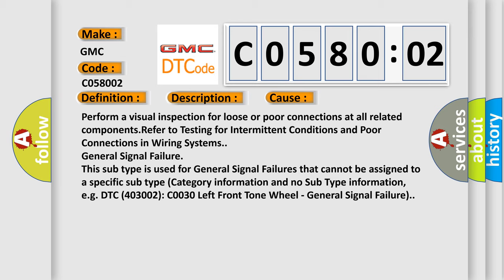This diagnostic error occurs most often in these cases. Perform a visual inspection for loose or poor connections at all related components. Refer to testing for intermittent conditions and poor connections in wiring systems. General signal failure: this subtype is used for general signal failures that cannot be assigned to a specific subtype category.